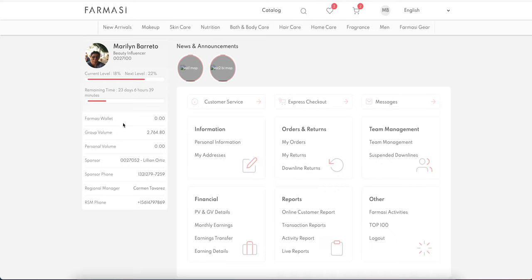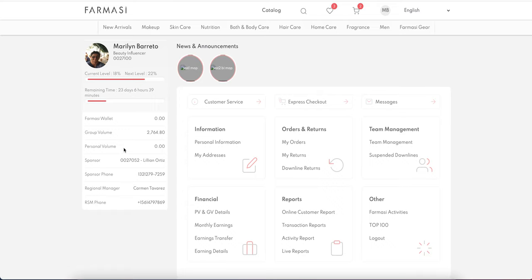This account screen is very similar to a customer account, but in the customer account you will not have all the unnecessary information — only what's necessary, for a much cleaner look. On the left-hand dashboard you will have your pharmacy wallet information, time remaining for this period, current level, next level, GV, PV, sponsor phone numbers, RSM regional information, your site points, and your direct 25-leg count.